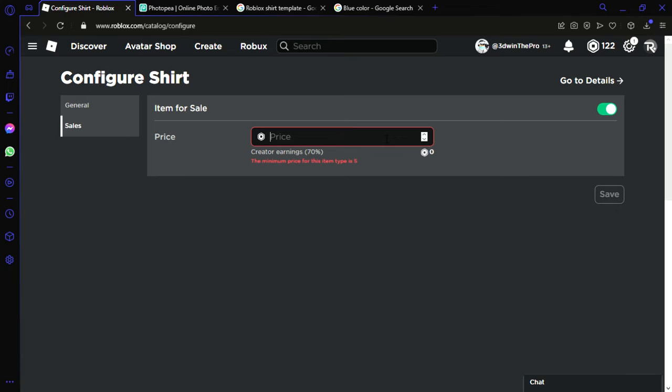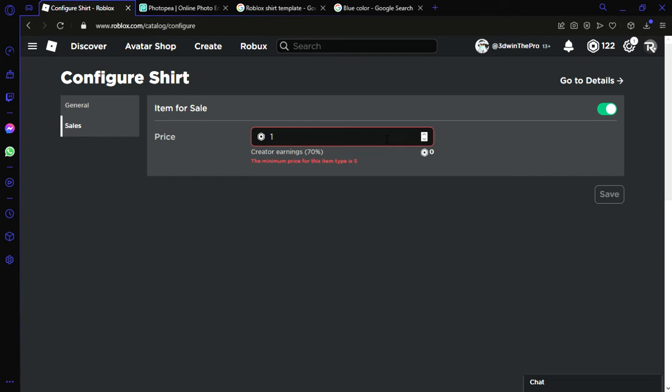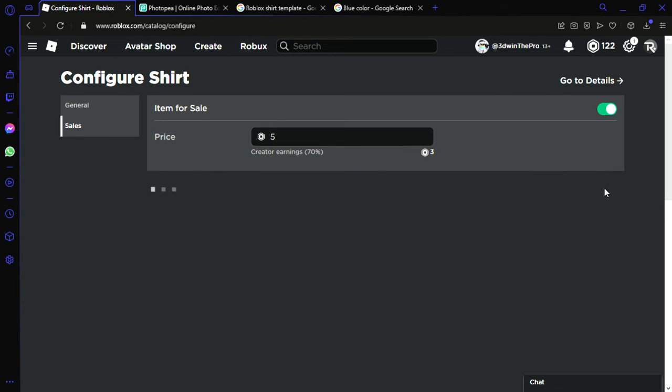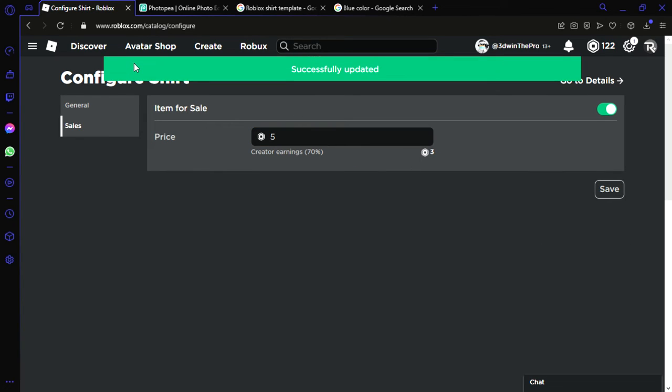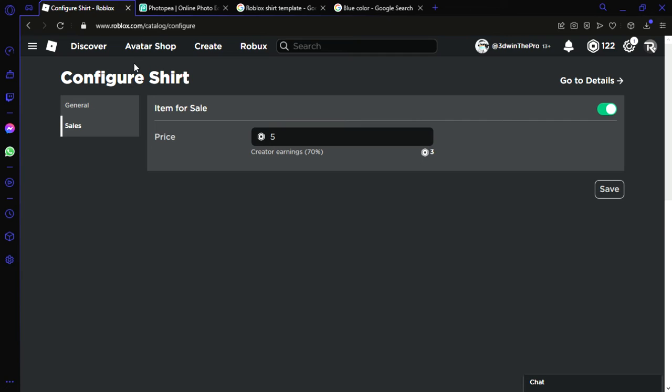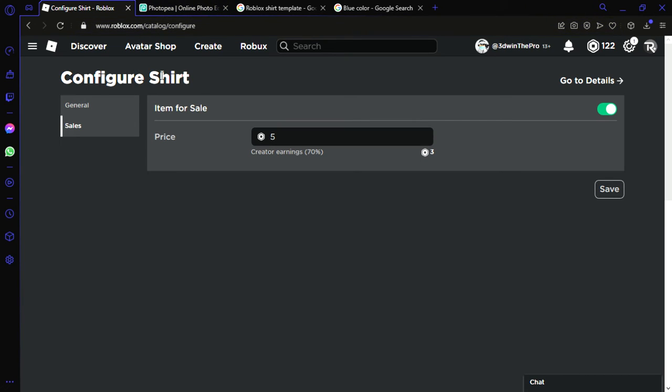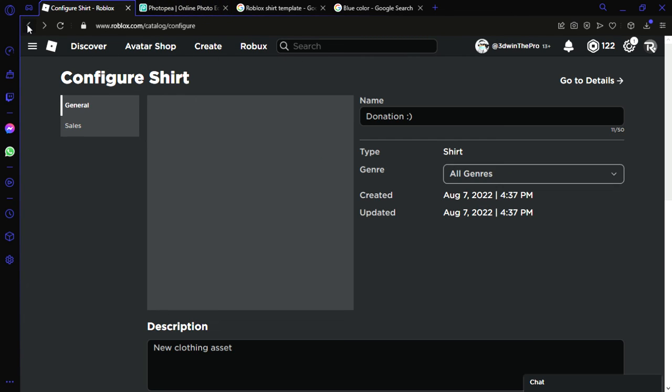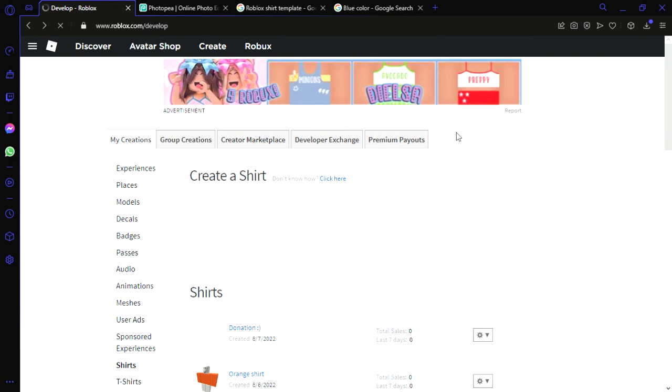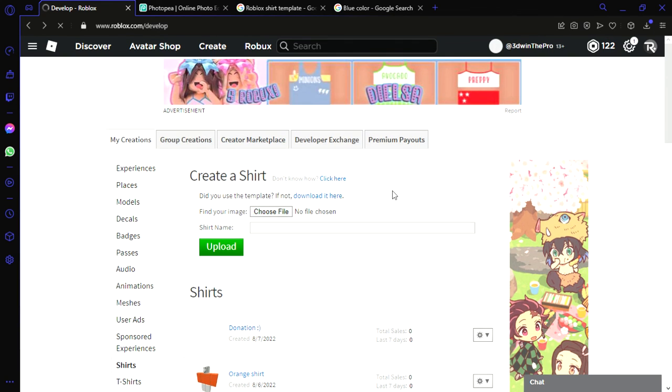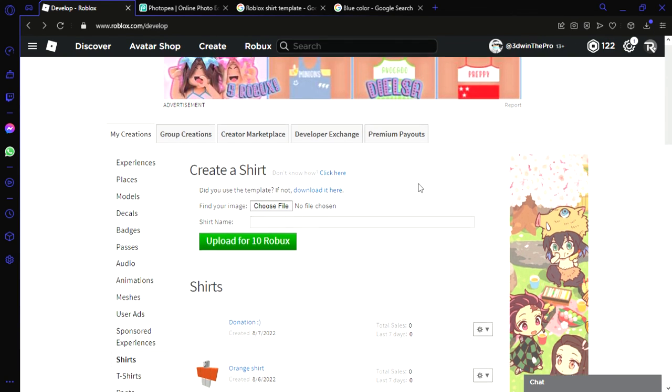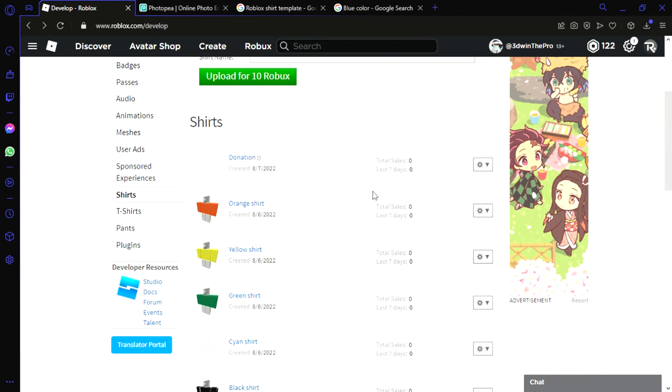All you got to do right here is save it. And there's this game called Please Donate, and right there you can sell your shirt. I don't know, that's why I make shirts right here, so I could sell it in Please Donate. But anyways, thank you guys so much for watching. Hopefully this helped you guys. Get me to 200 subscribers please, it would mean a lot. Thank you, goodbye.